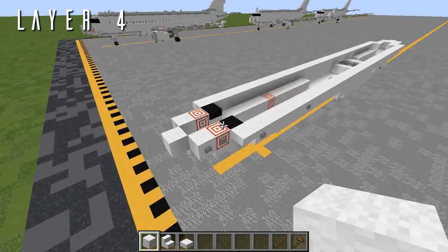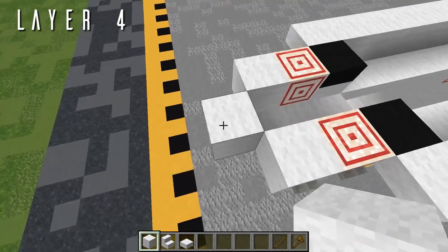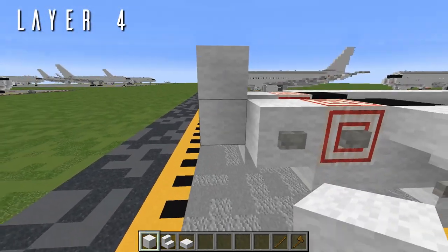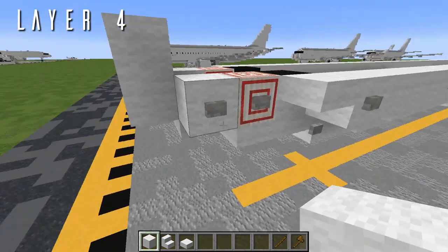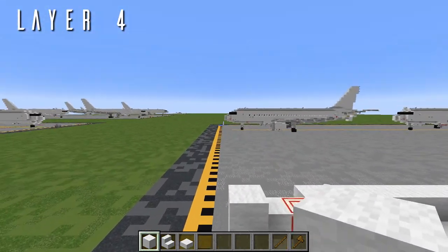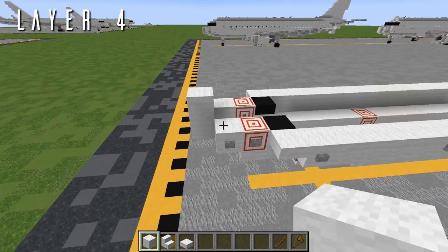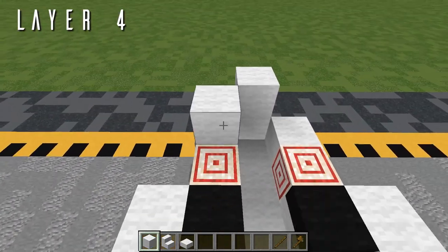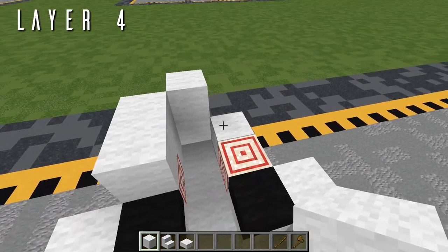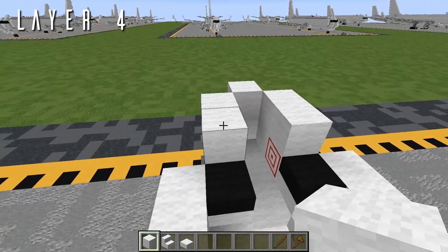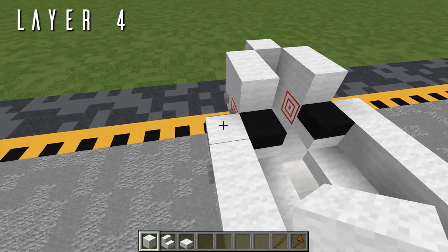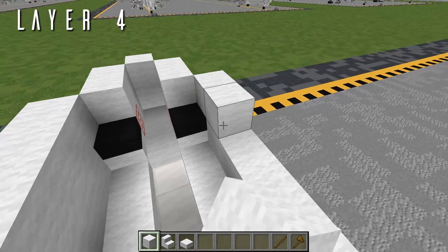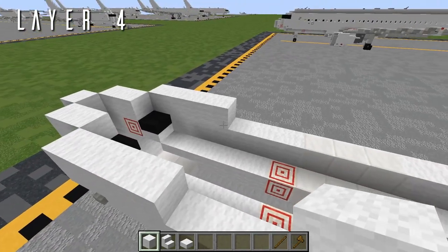For layer 4, starting right on top of the full block of wool from the previous layer, place just another single wool block in line with it — we've now reached the very tip of the nose. Going back out to the sides, two blocks of wool going back on both sides, then four blocks of wool going back on both sides.